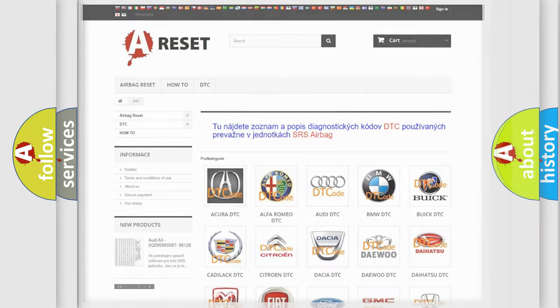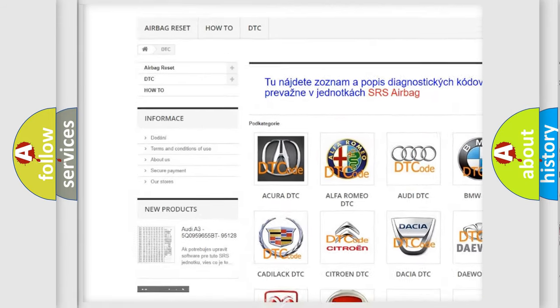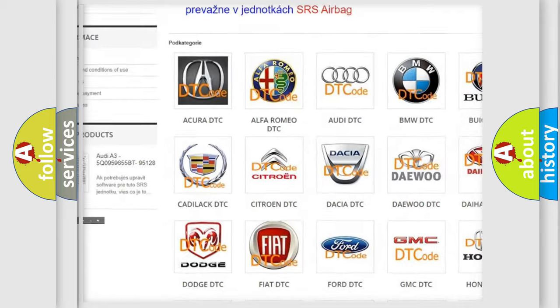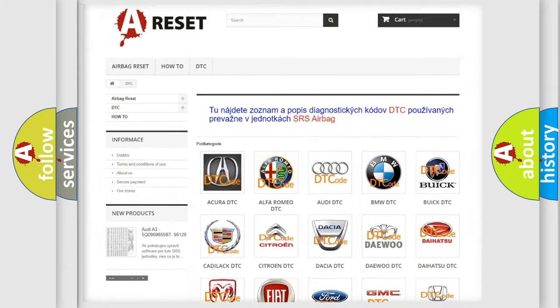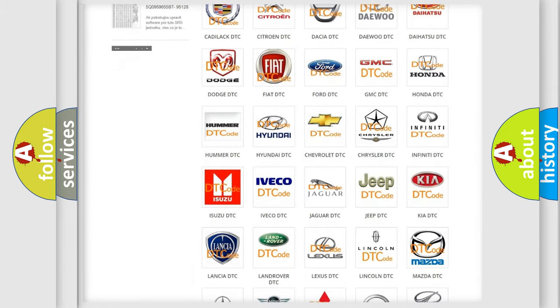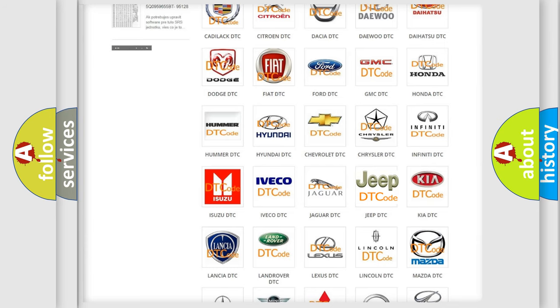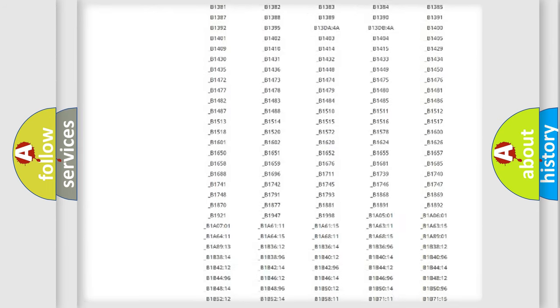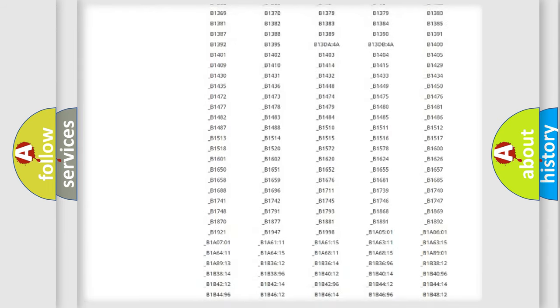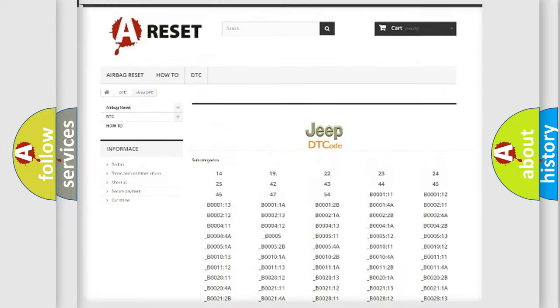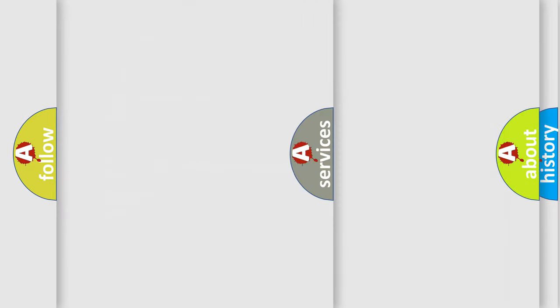Our website airbagreset.sk produces useful videos for you. You do not have to go through the OBD2 protocol anymore to know how to troubleshoot any car breakdown. You will find all the diagnostic codes that can be diagnosed in Jeep vehicles, and many other useful things.